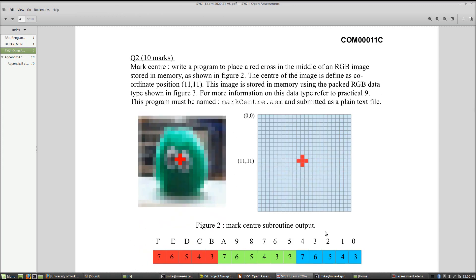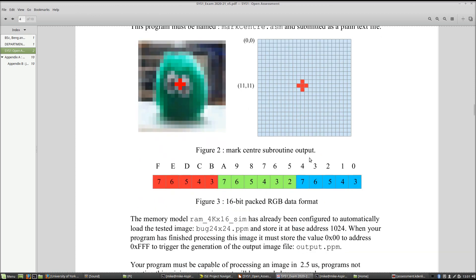Question two is your first programming problem. Loaded into memory at base address 1024 is a picture of Bob. You need to draw a red cross in that image to indicate the center. Pixels are represented using the packed RGB format, the same as lab 9, with automatic loading to memory using the RAM simulation model. You will be modifying the image at address 1024 — not creating a new image. When finished, write to address 0xFFF to trigger the RAM simulation model to write out the PPM image to the file output.ppm.